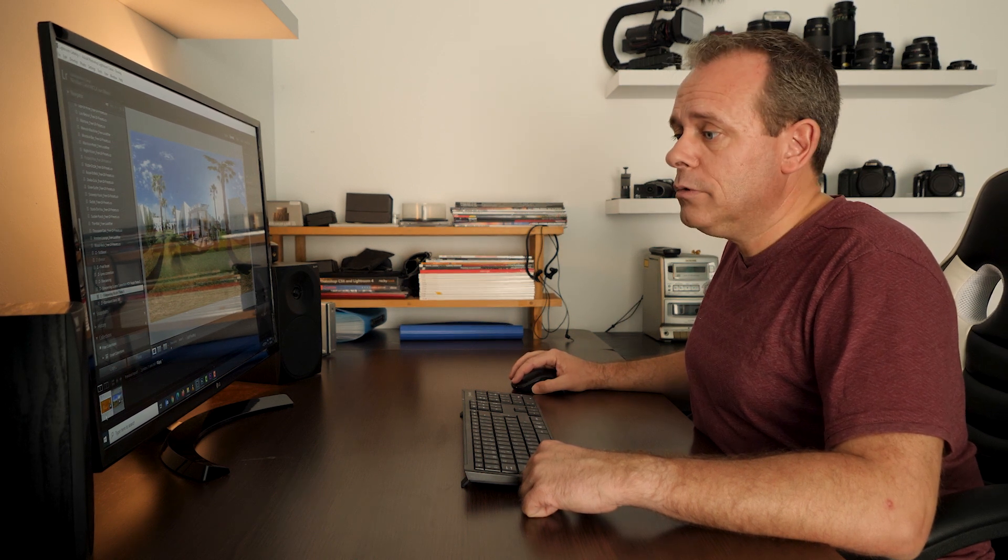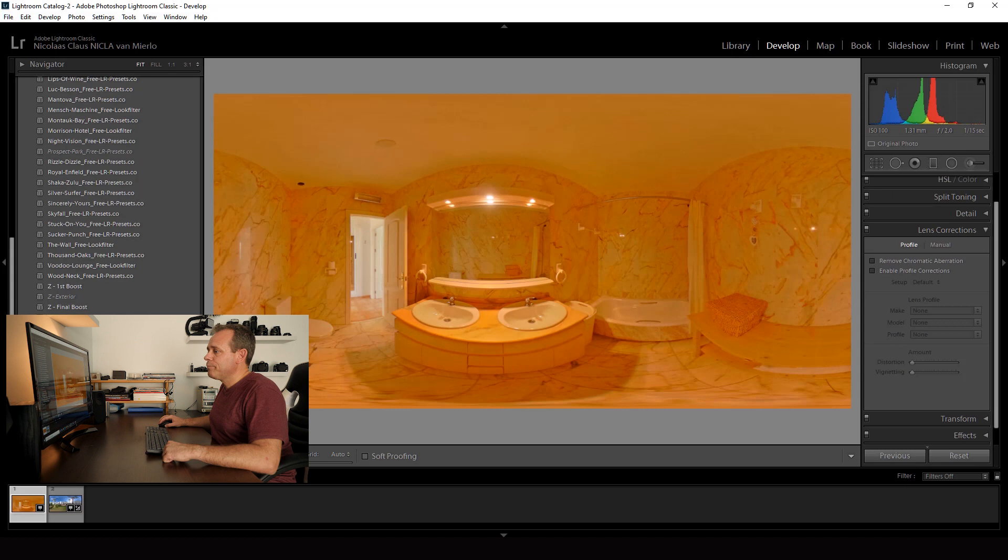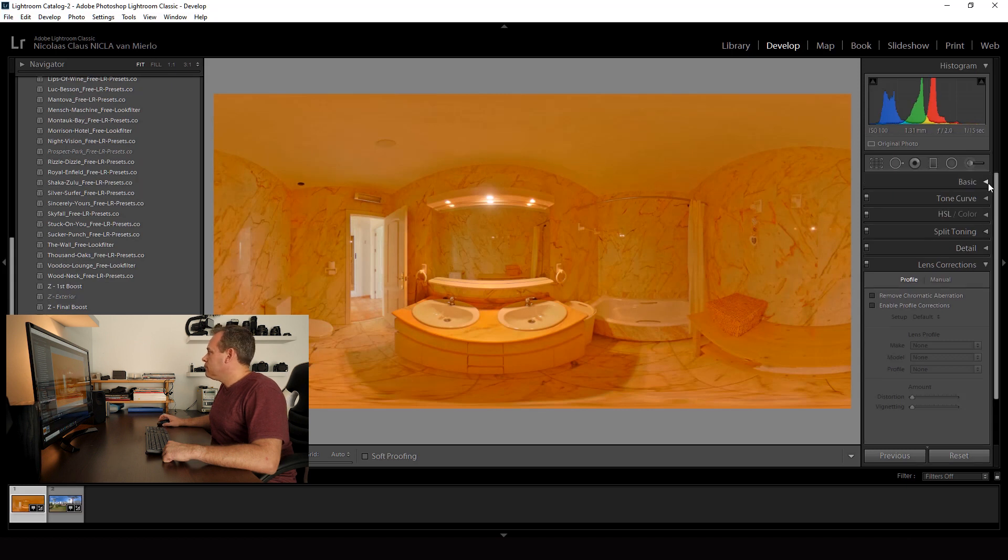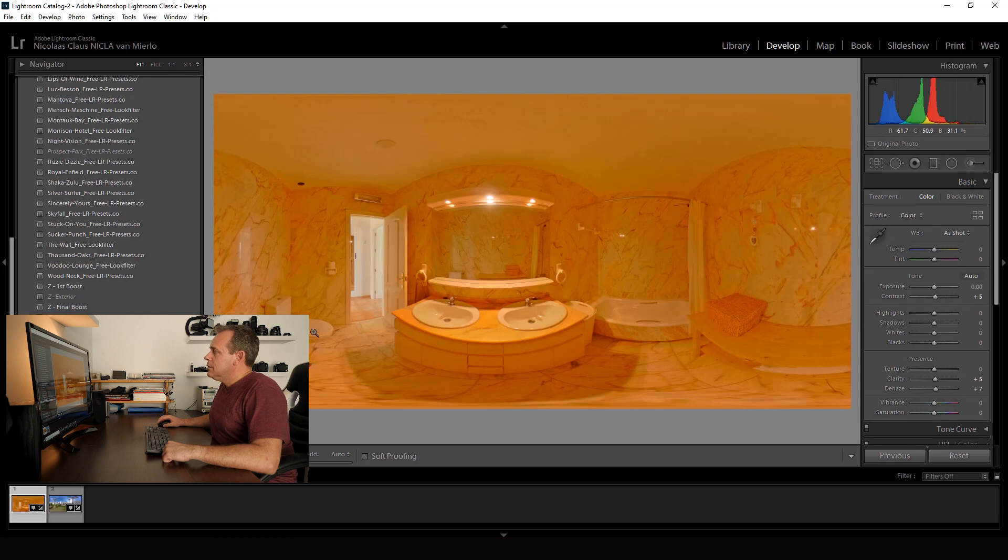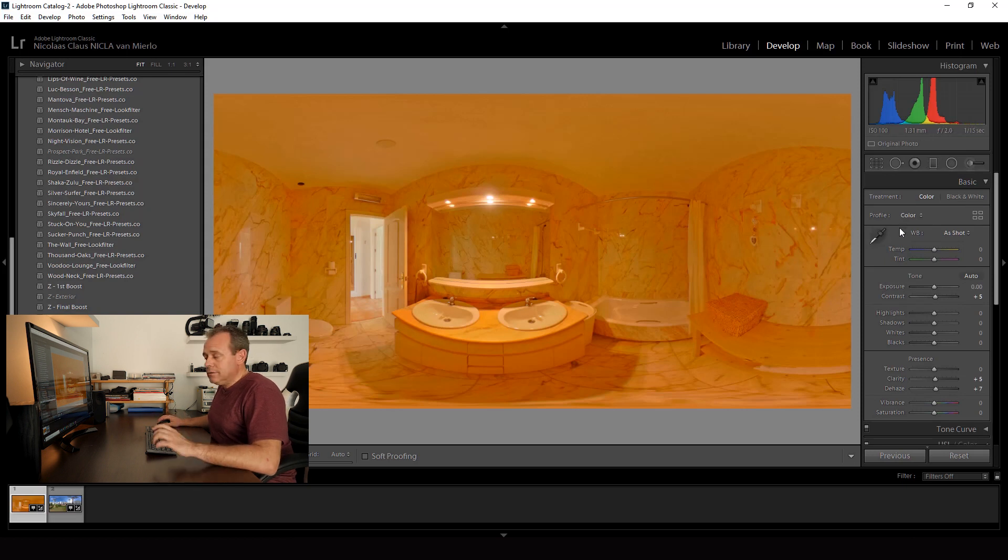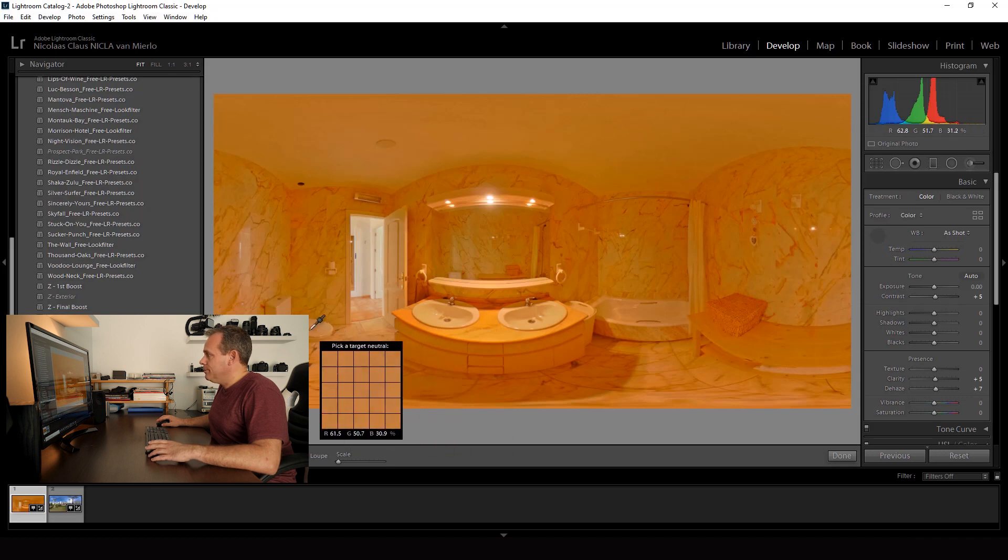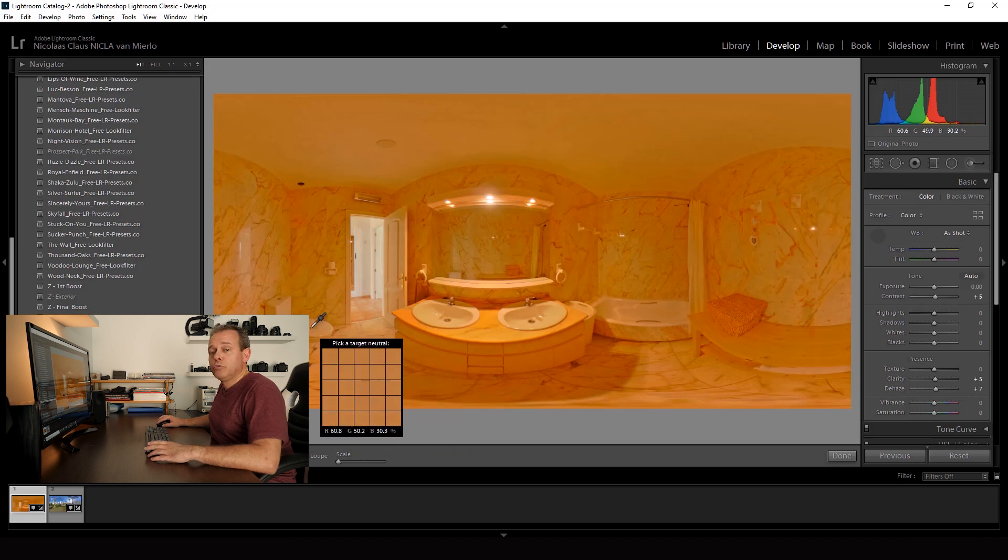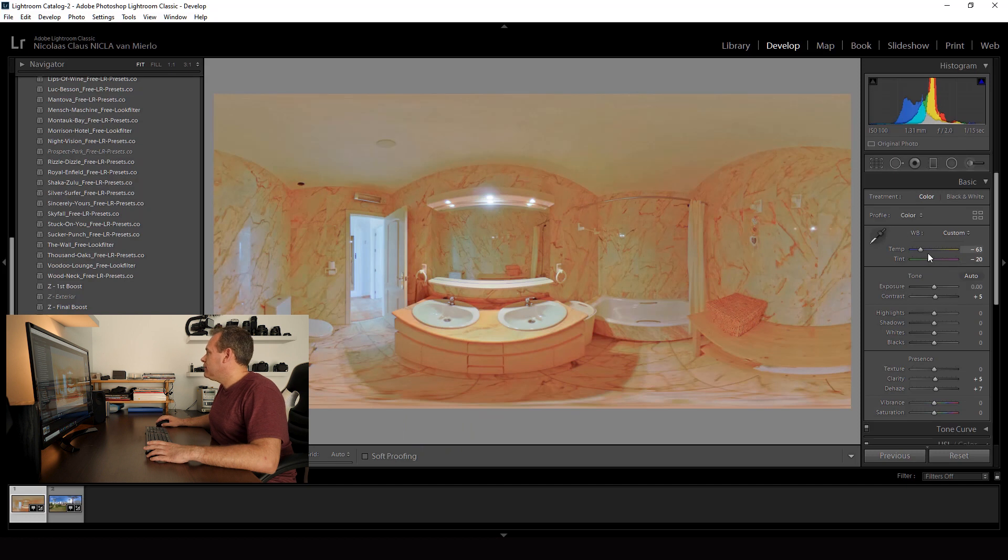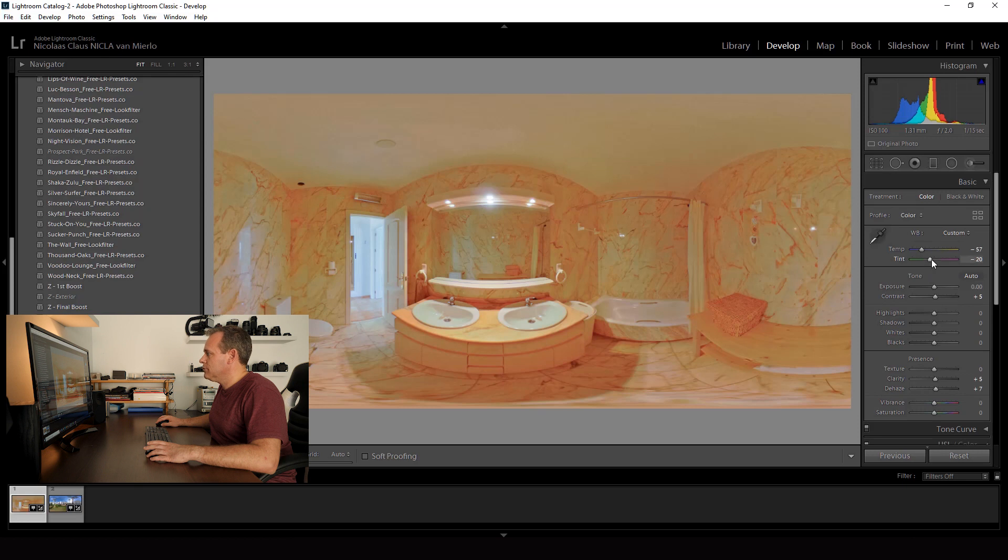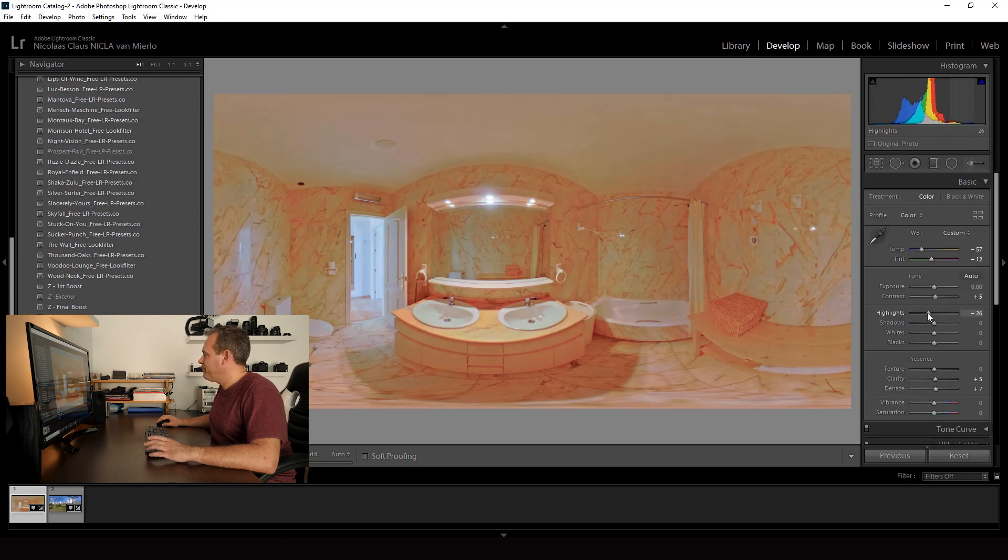Then the one of the bathroom. Of course I have to deal with the white balance because it's not good. So I pick the dropper. And then it's better. But not as good as I want. So I do a little bit manually.